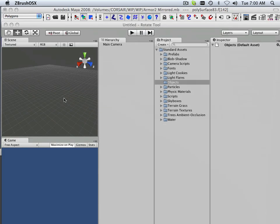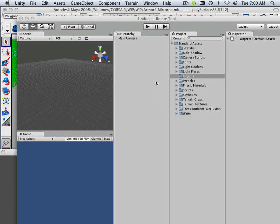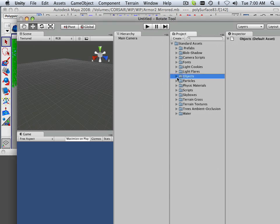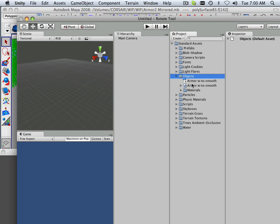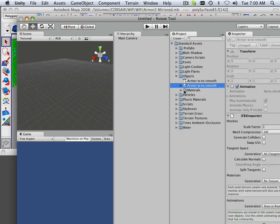All right, so in Unity, I have now my objects, and that's going to import in. It's going to update automatically, and there's my OBJ.